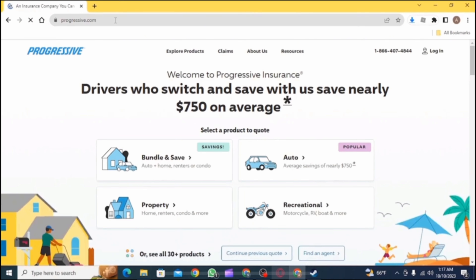After opening the Chrome browser, go to the search bar on the top. On the search bar, you need to type in progressive.com. Also, if you don't want to use Google Chrome, then you can use any other web browser of your choice.